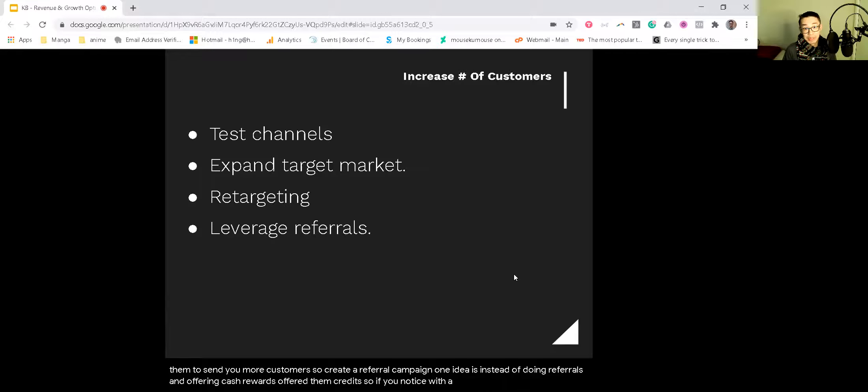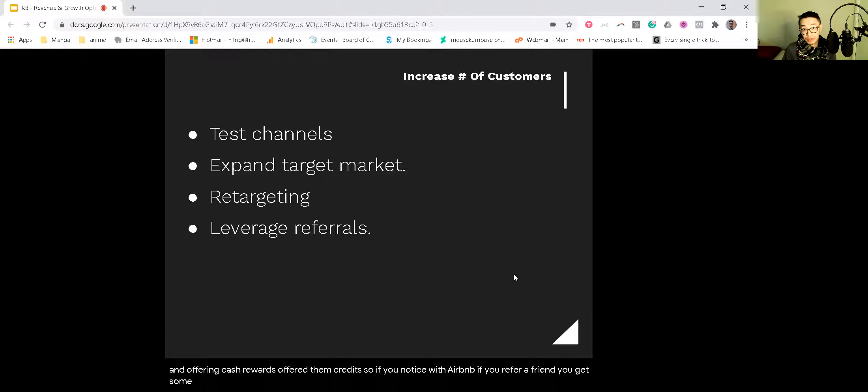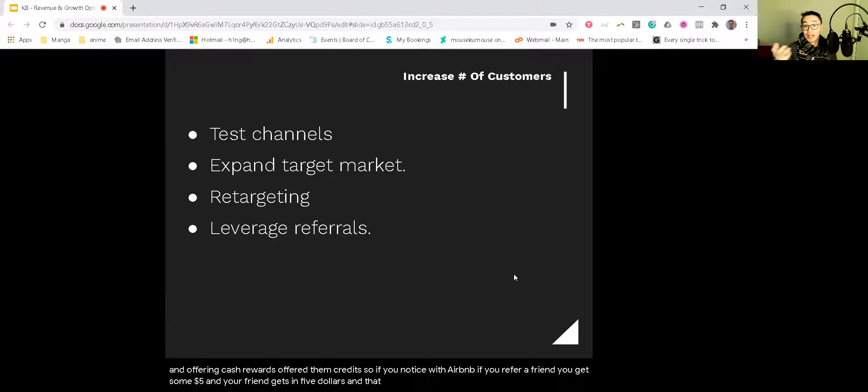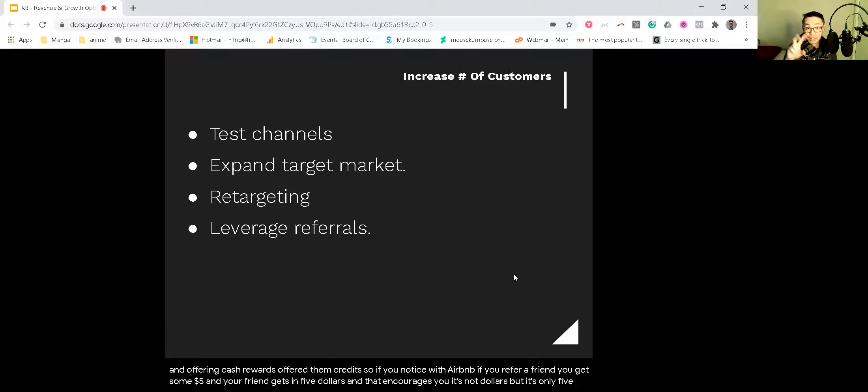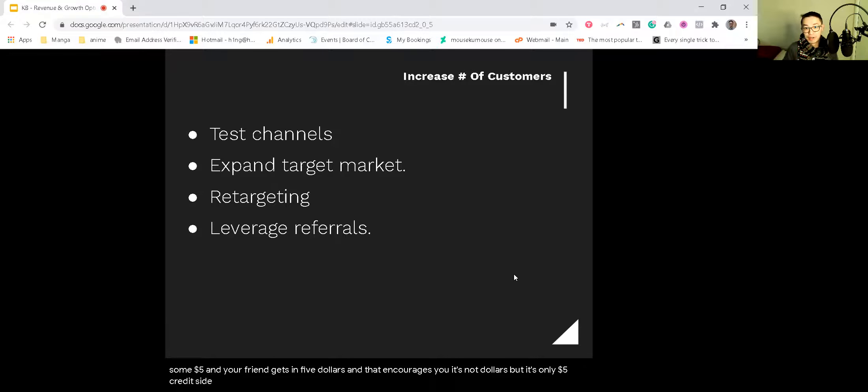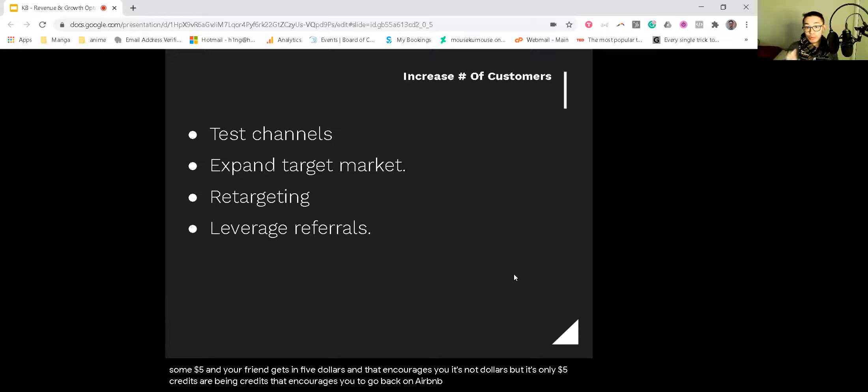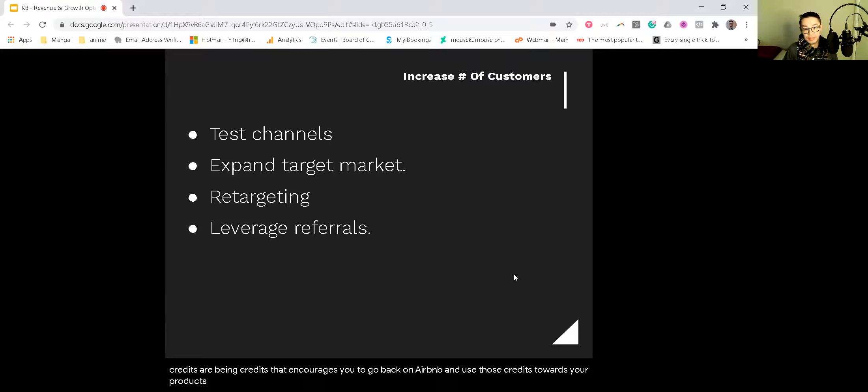So if you notice with Airbnb, if you refer a friend, you get $75 and your friend gets $75, and that encourages you—it's not dollars, but it's $75 credits, Airbnb credits—that encourages you to go back on Airbnb and use those credits towards their products and services.